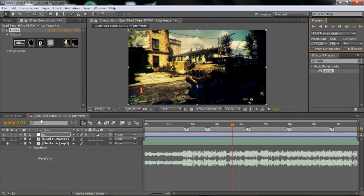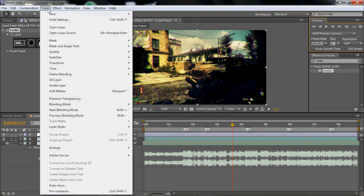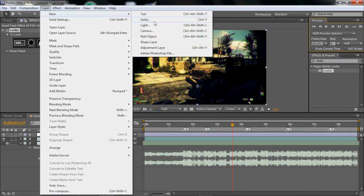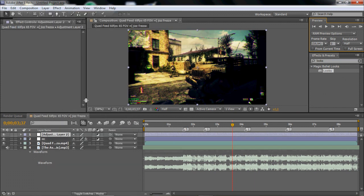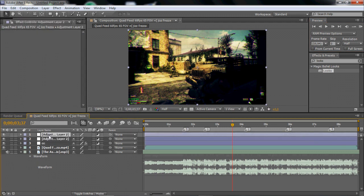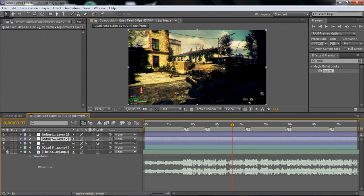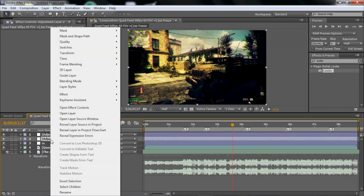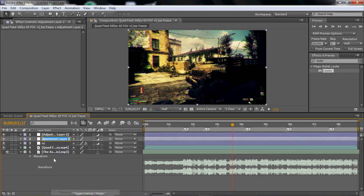So next thing is just go to layer again, new adjustment layer and duplicate it two times or one time because you already have one. And the bottom one you want to rename that blur.